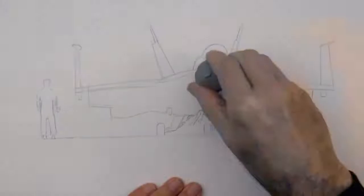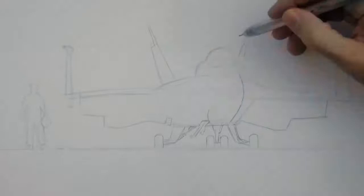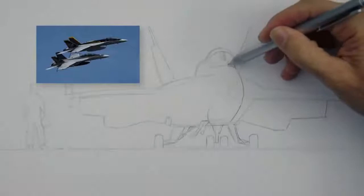I'm erasing the lines that we don't need anymore to begin shading. This jet is an F-A-18F Super Hornet, which is even more agile than the already outrageous F-14 in the original movie.